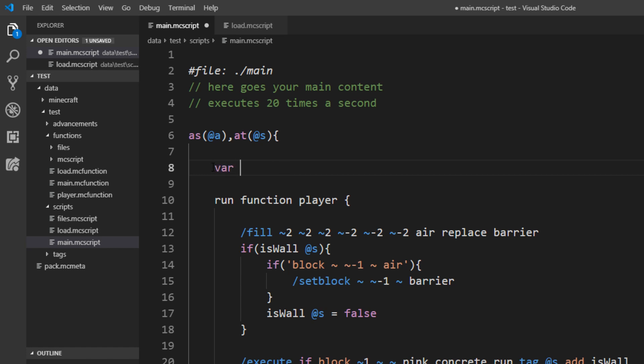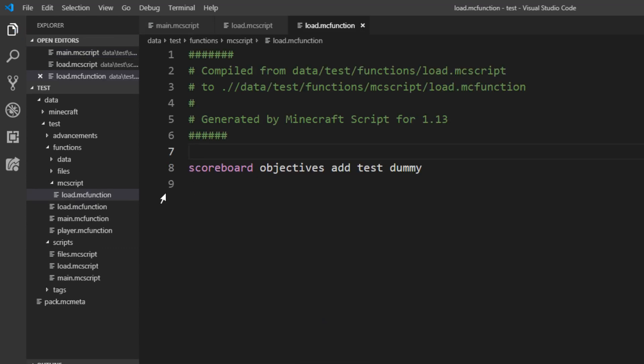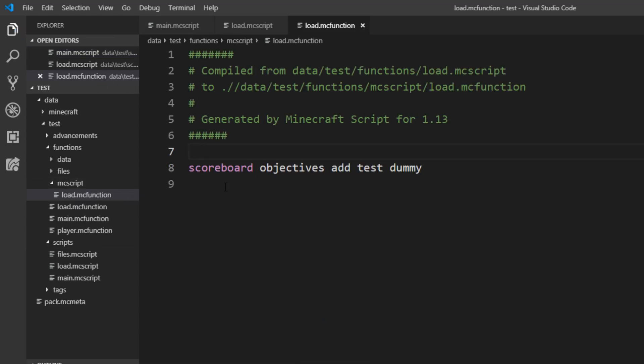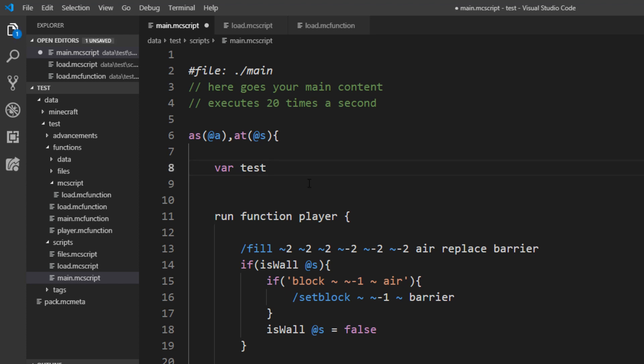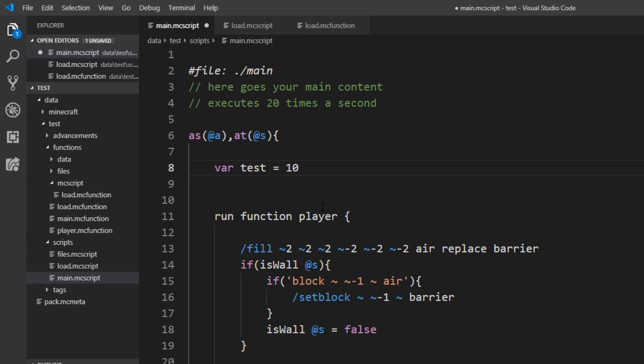Let's name it test in the mcscript load function. You can see this scoreboard is automatically added and you don't have to deal with that. And to this variable you can assign a value. You can either do that here, so let's set this to 10, or you can also do that after it.